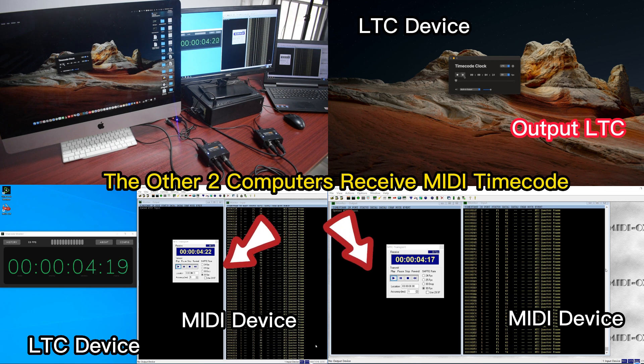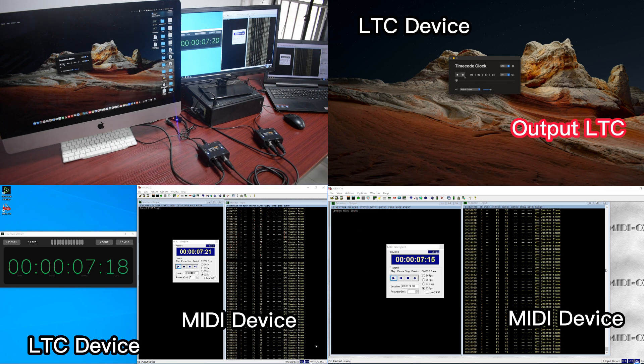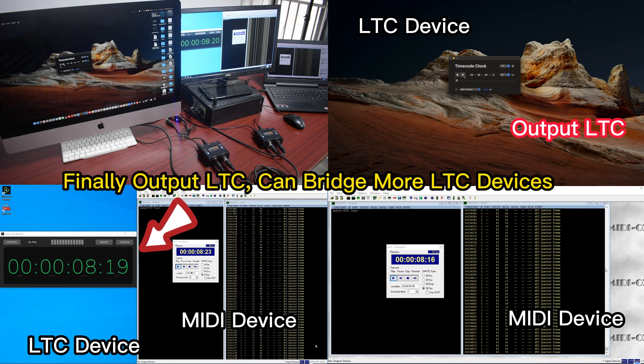The other two computers receive MIDI timecode. Finally, the output LTC can bridge more LTC devices.